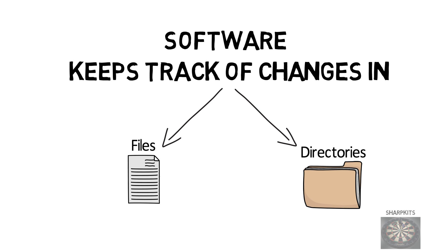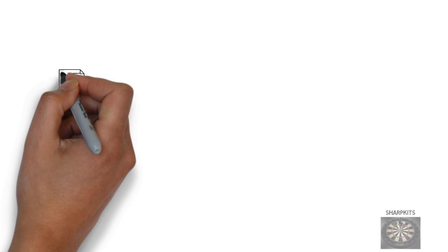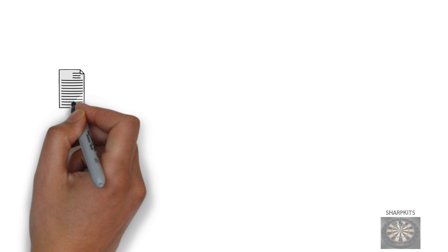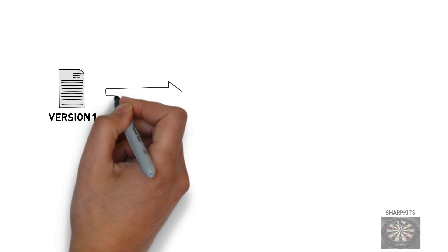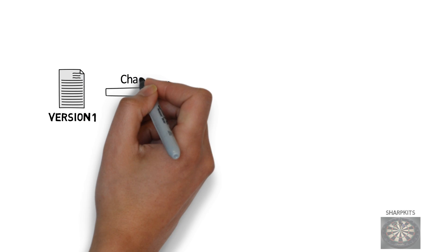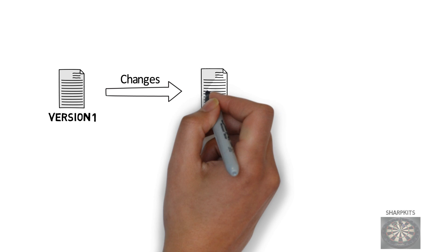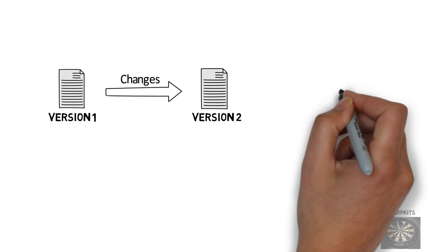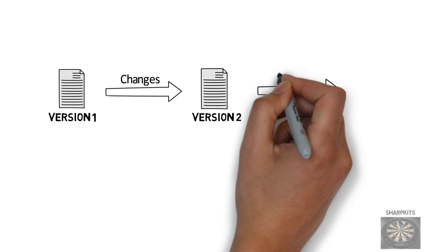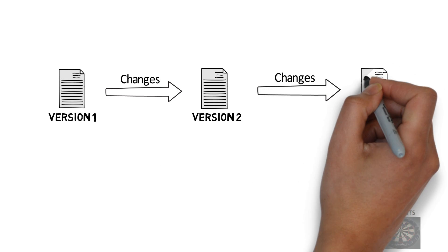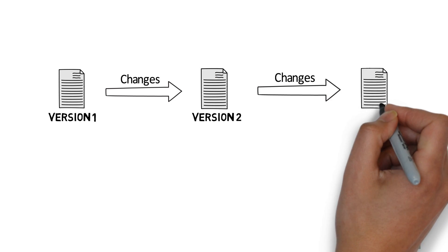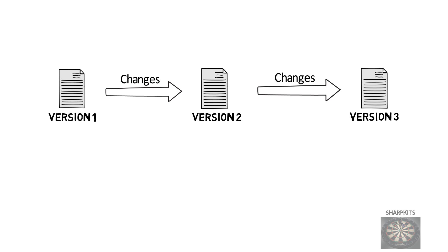Git is really good at keeping track of text changes that you make. So let's say you created a file. You have version 1 of the file. You made some changes to it. Now you have version 2. You made some more changes. Now you have version 3.